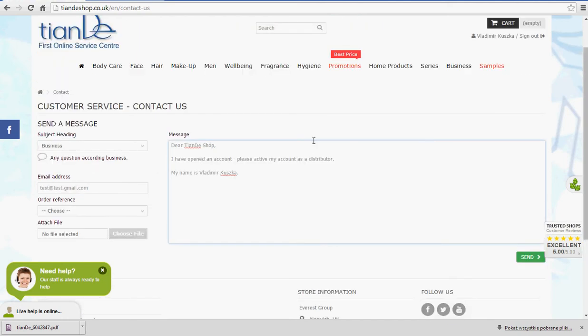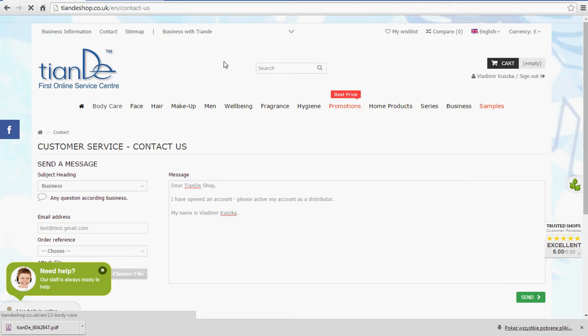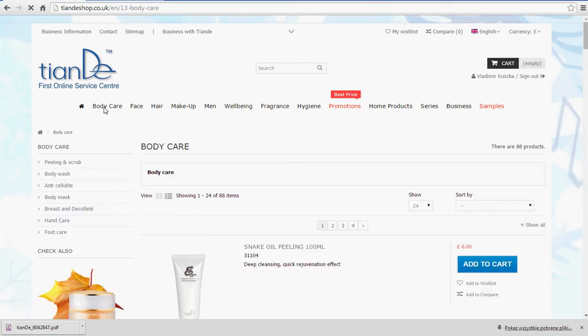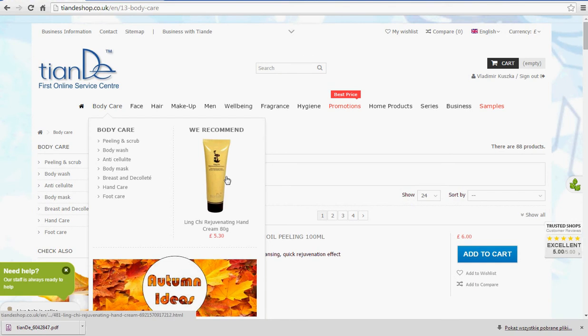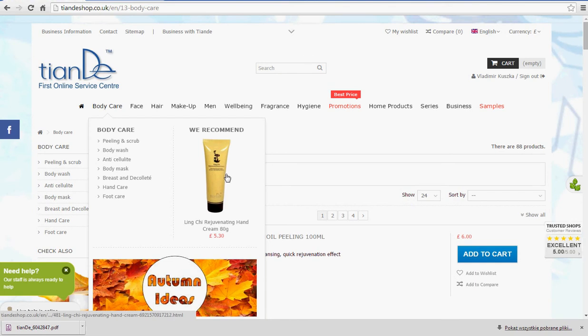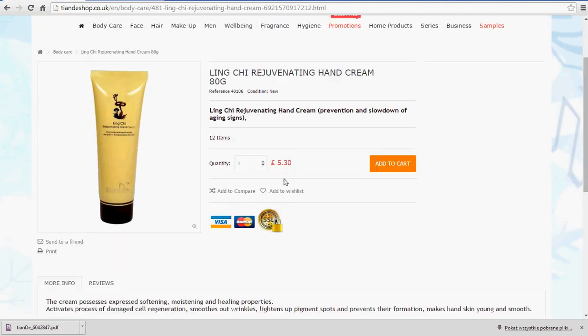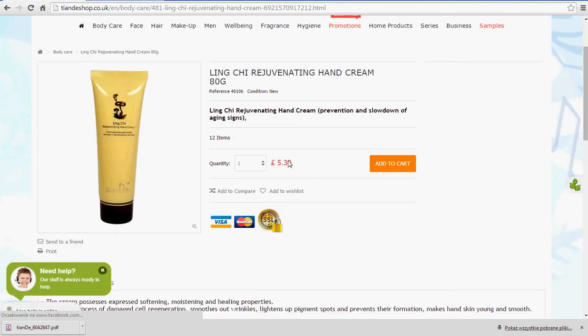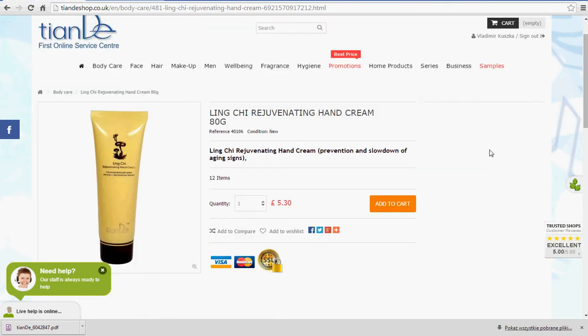Now, once this is done, give us a maximum 24 hours to update your account. Once we've done this, next time when you click on any product, you are going to see different price here. And then you can basically start shopping.